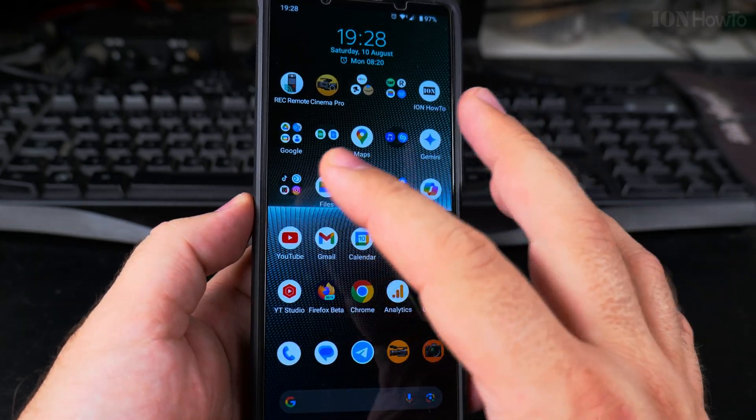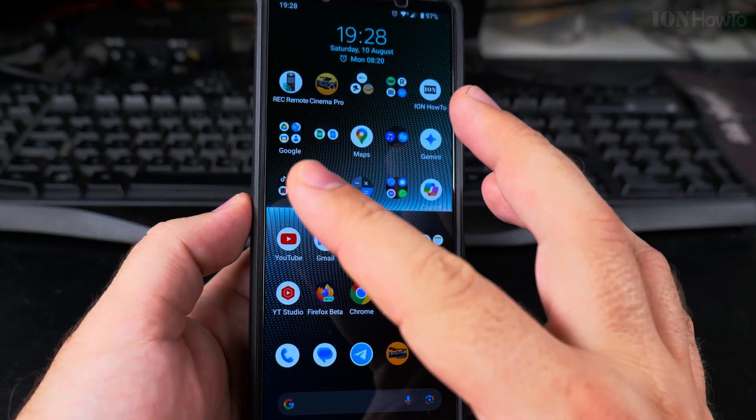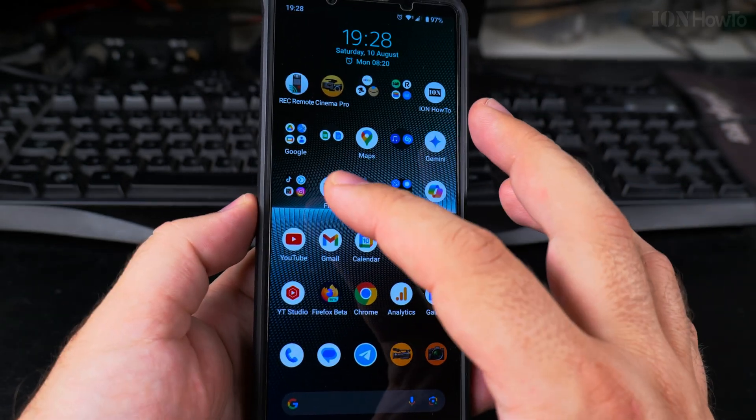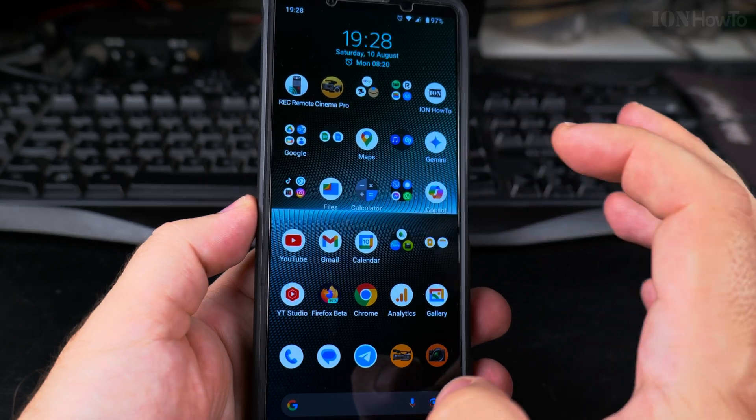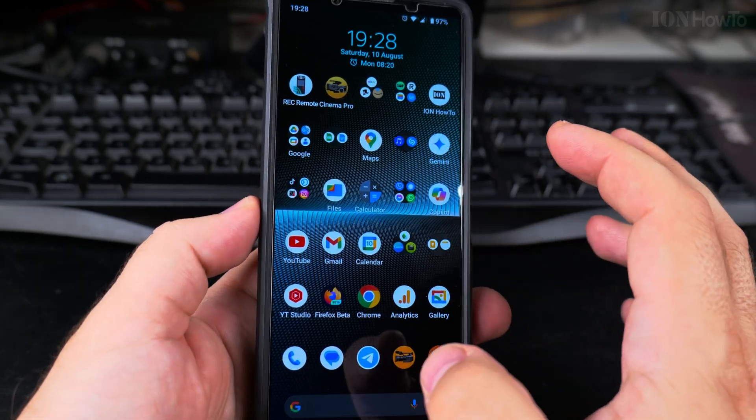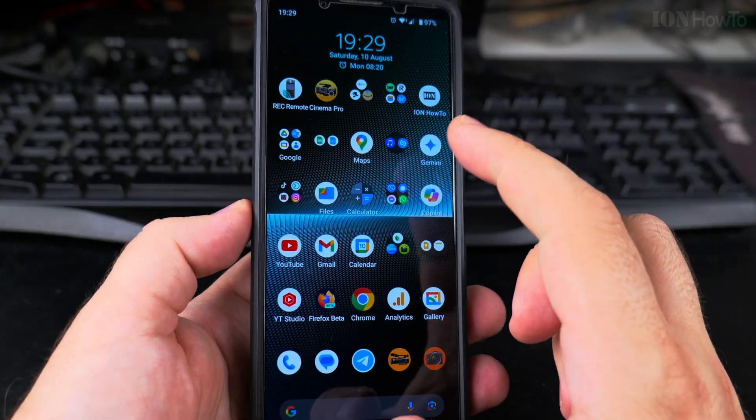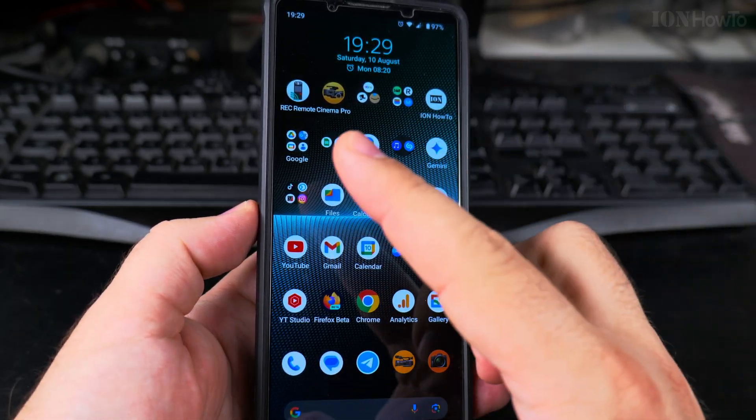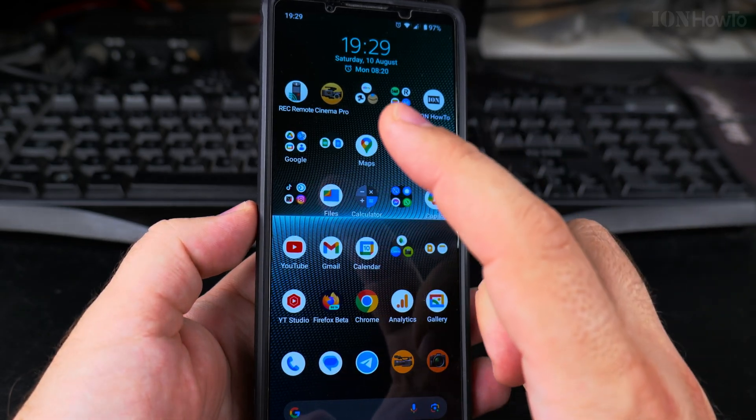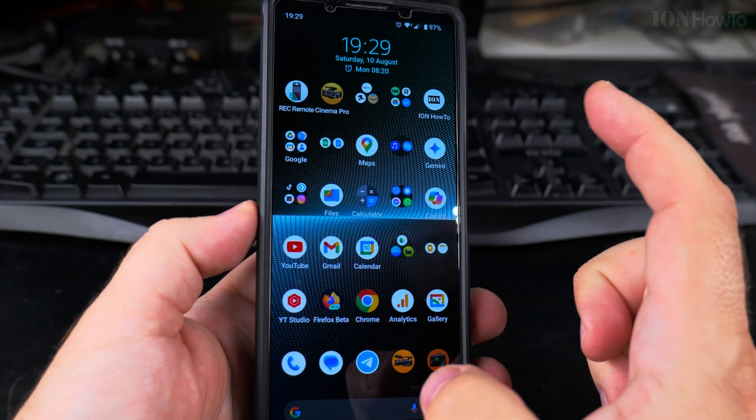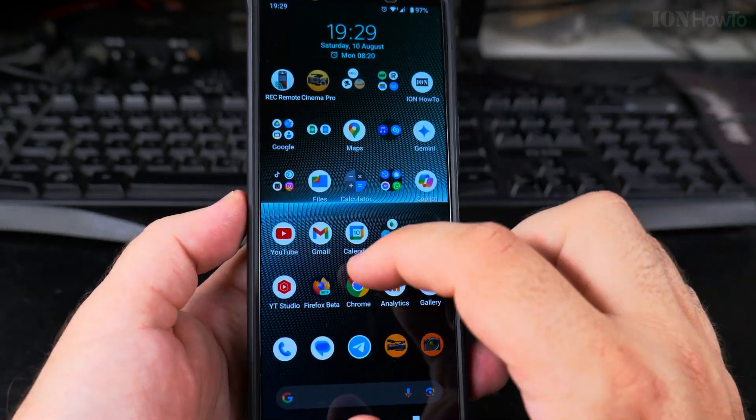Today I'll show you how you can copy and paste multiple items. So you can copy once, copy again, and then paste, paste. Copy, copy, and paste, paste. Normally you only have one item to copy and paste, but with this you can have multiple items to copy and paste. So let's do it.